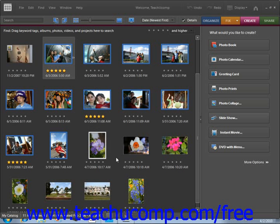Slideshows are a fun way to share your photos with others. You can add text, interesting transitions, and audio files to make a truly impressive presentation.